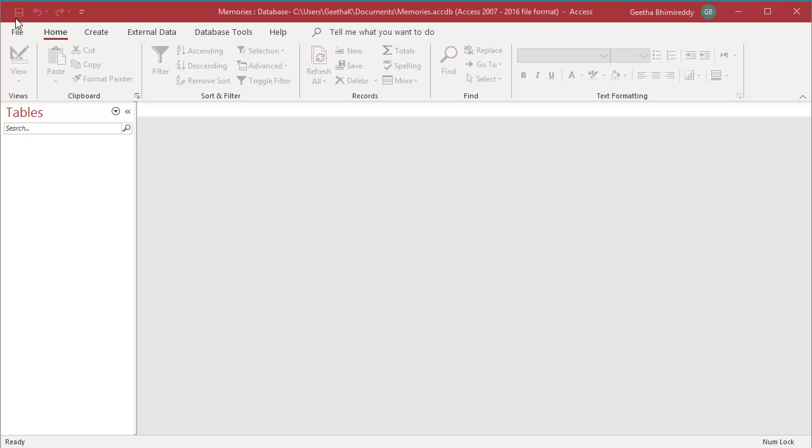By default, the Quick Access Toolbar contains three commands: Save, Undo, and Redo.